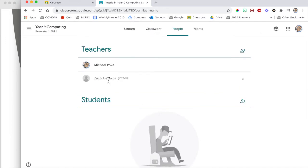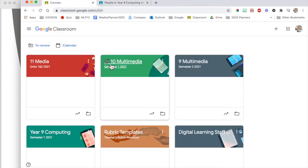And then when they've accepted the invite, they will be a teacher in the same class as you. But they don't have to stay that way. What they will then do is when they go to their Google Classroom, they will see the same classroom sitting on their page.